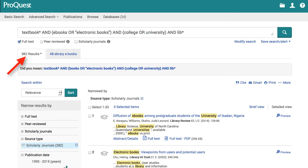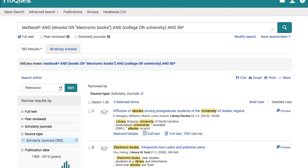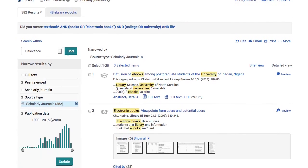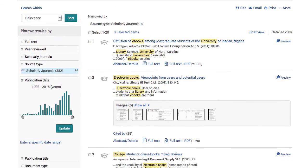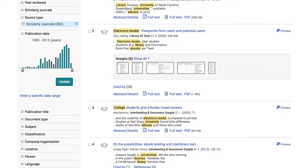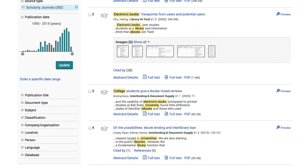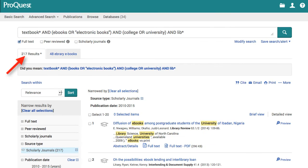Next, I scroll down the page and limit my results by date. Now I have 217 results.